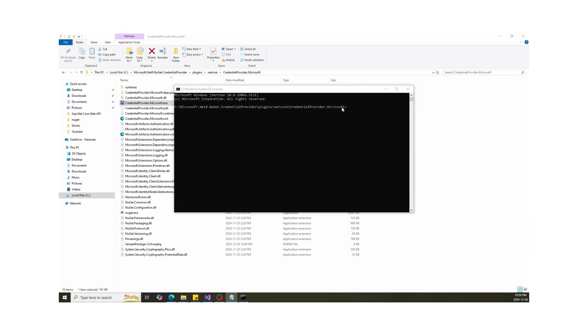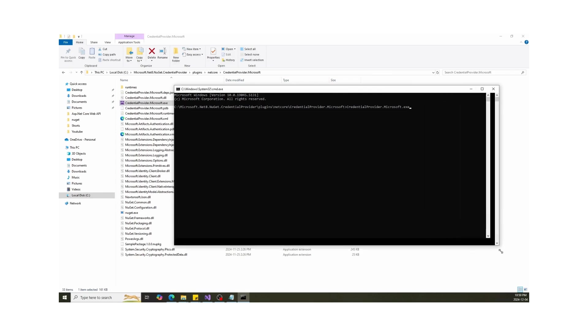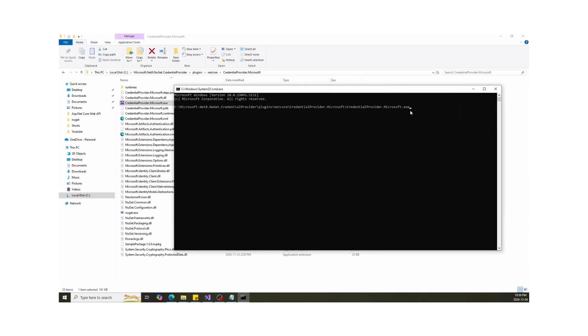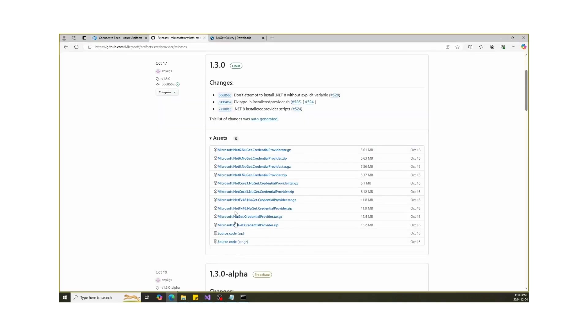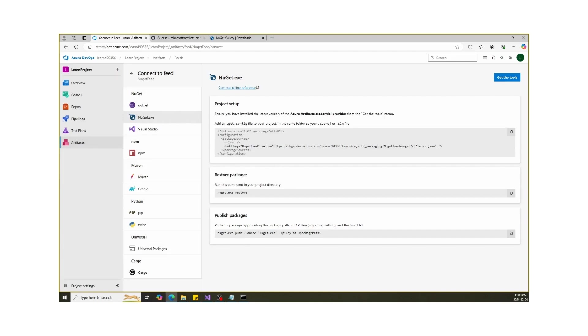This first command will help us to create authentication credentials. Minus U is for URL, which we will get from Azure DevOps as we need to authenticate this feed URL.